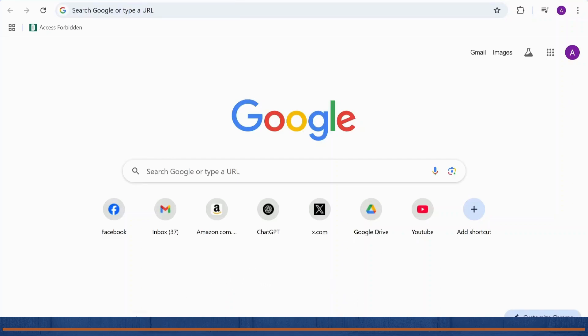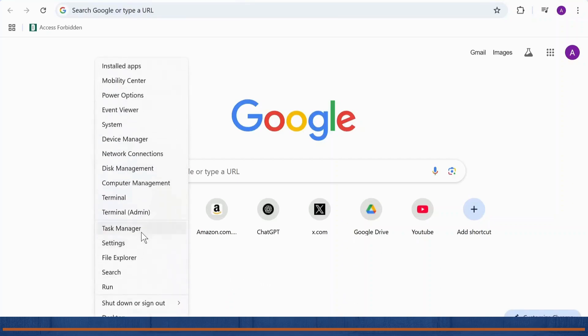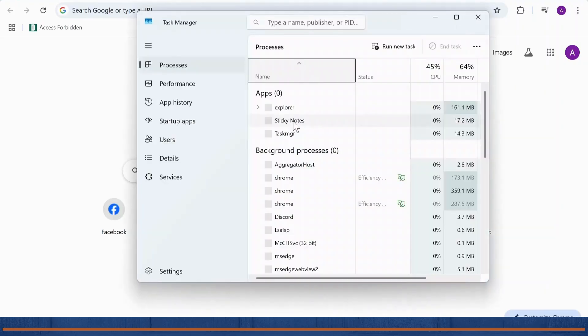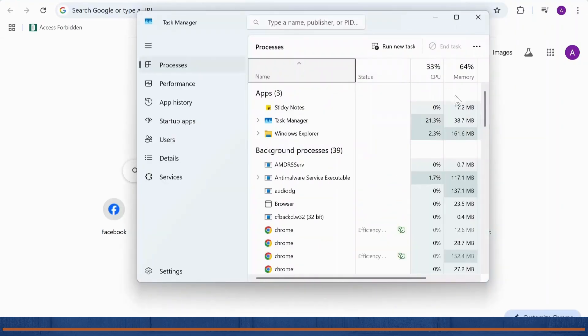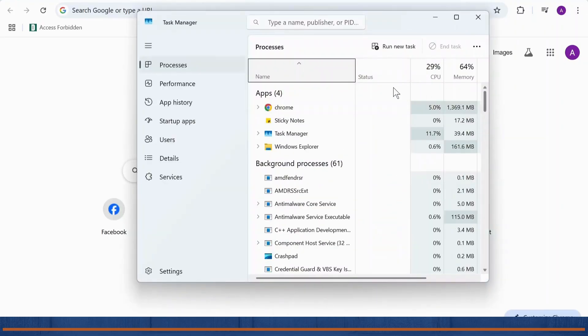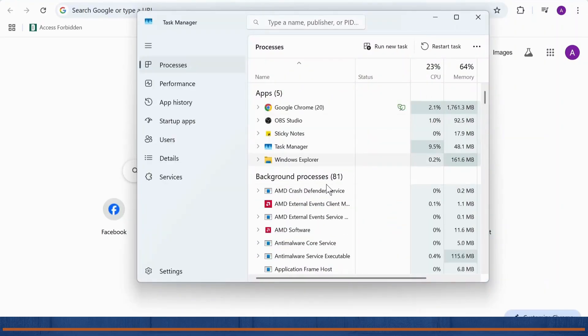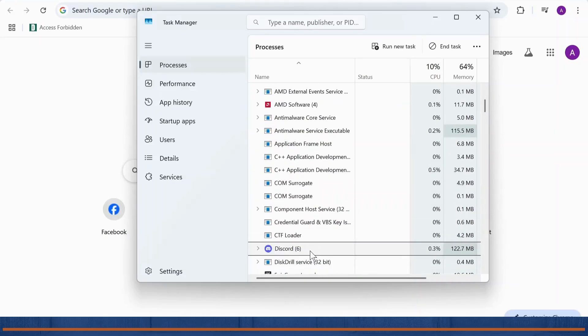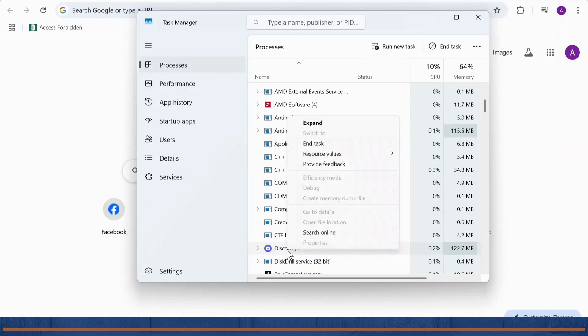Open up your task manager and after you open it, you'll need to end all processes that are running on Discord. Any process that has Discord or any Discord process right here, as you can see, you'll need to end it.